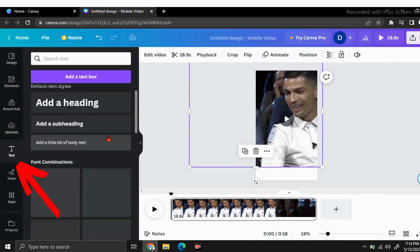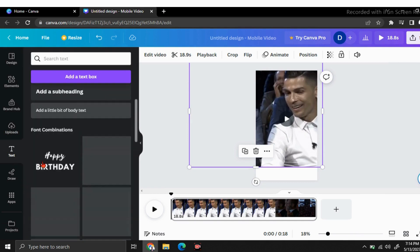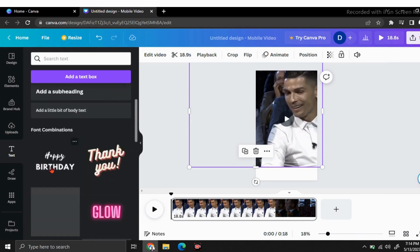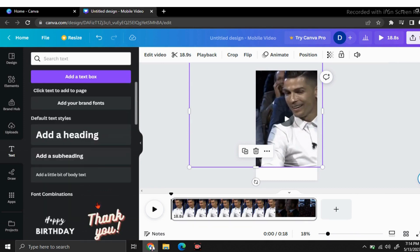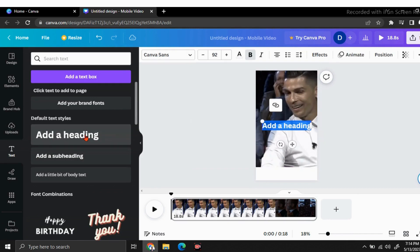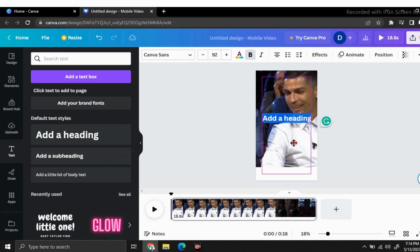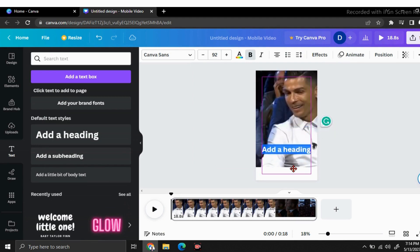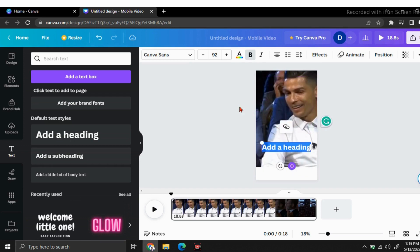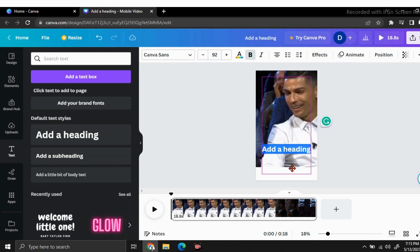You can choose a design here if you need, but I'm going to click on add a heading button. Now I'm going to place my text where I need it. I'm going to keep it here. I'm going to change my font color by clicking here. I'm going to keep it in white.